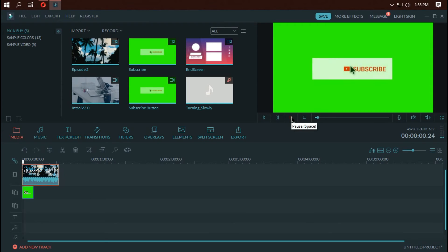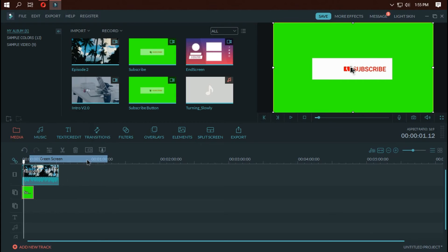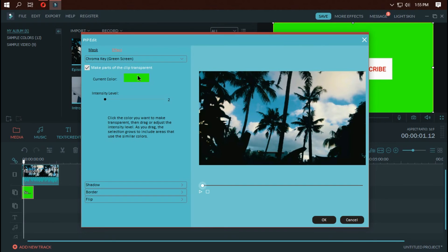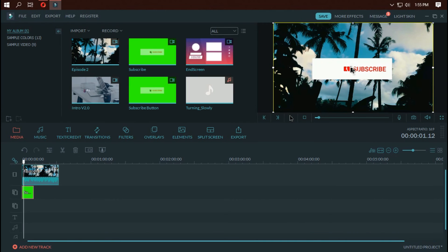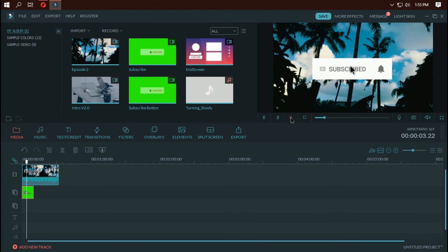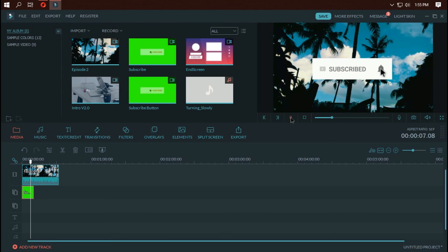To get rid of the green screen, right-click on it and click on 'Green Screen.' Now take the option 'Make parts of the clip transparent,' click on it, and it will already be set to green color. Click OK, and there you go — now you have the subscribe button template on your video.